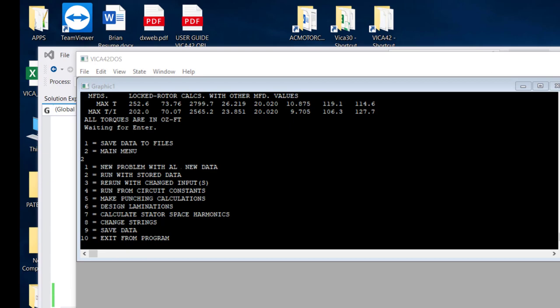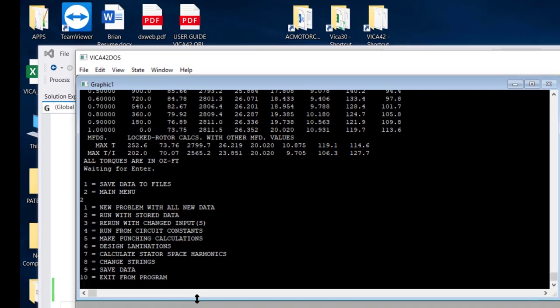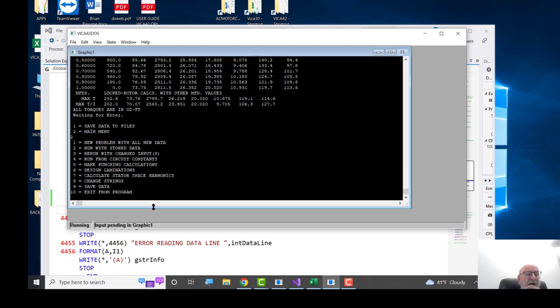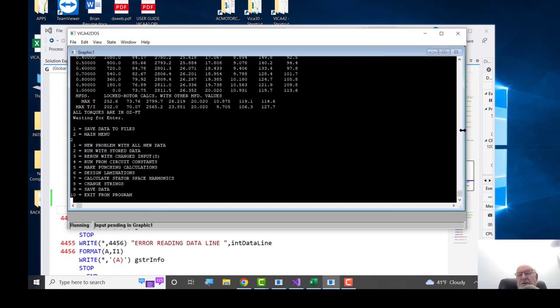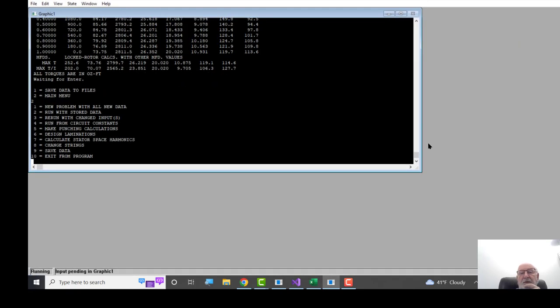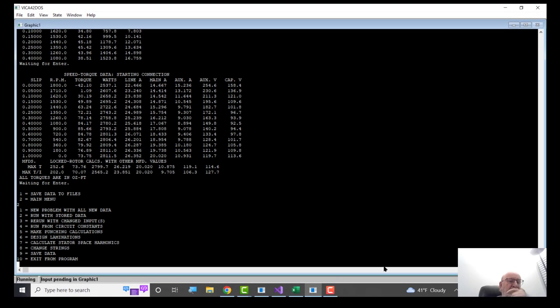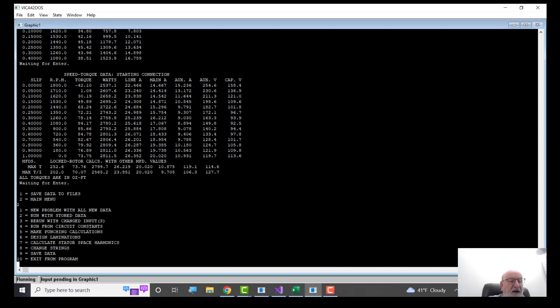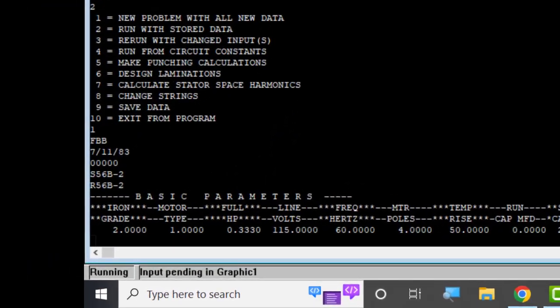Let's try this one. And you can see the mechanism of putting data in. Let's make this. Oh, it didn't make it wider. Let's try option one. New problem with new data. That one will require us to put things in.